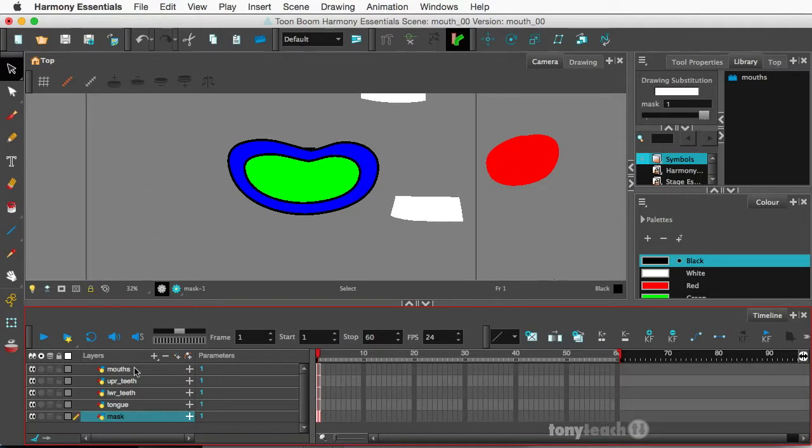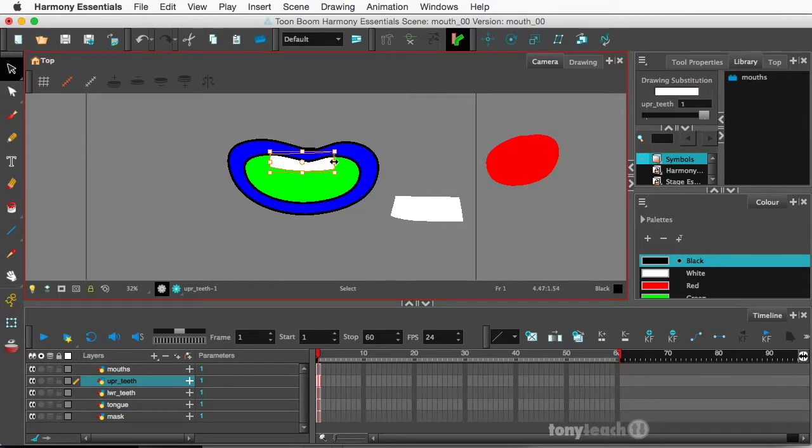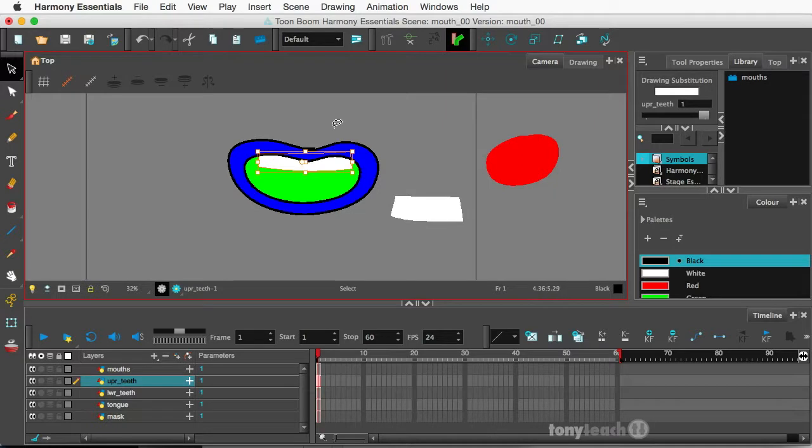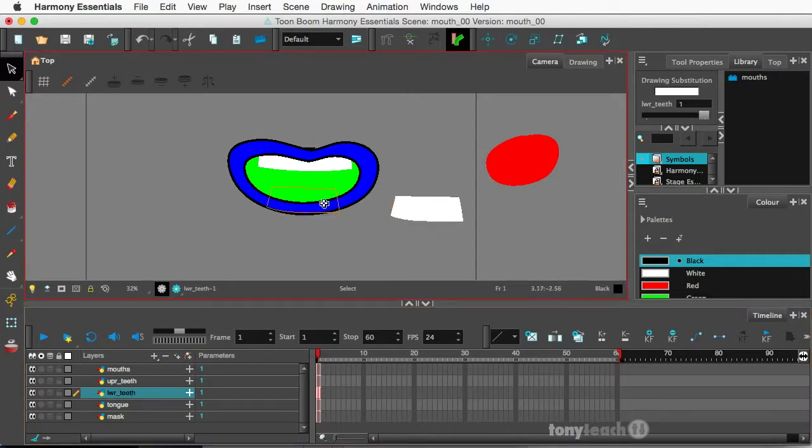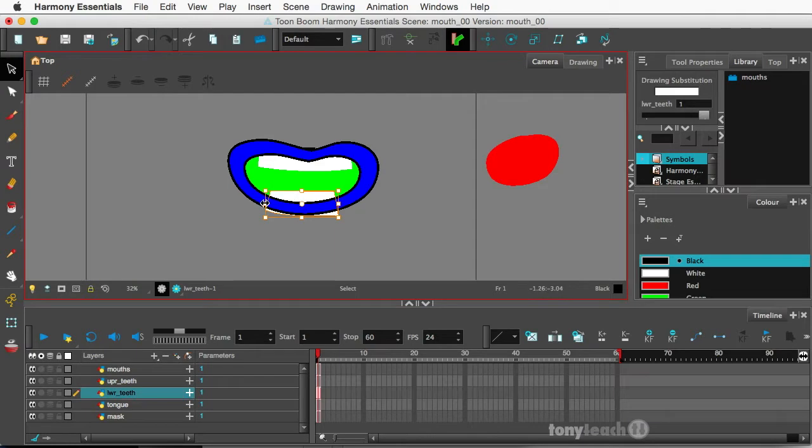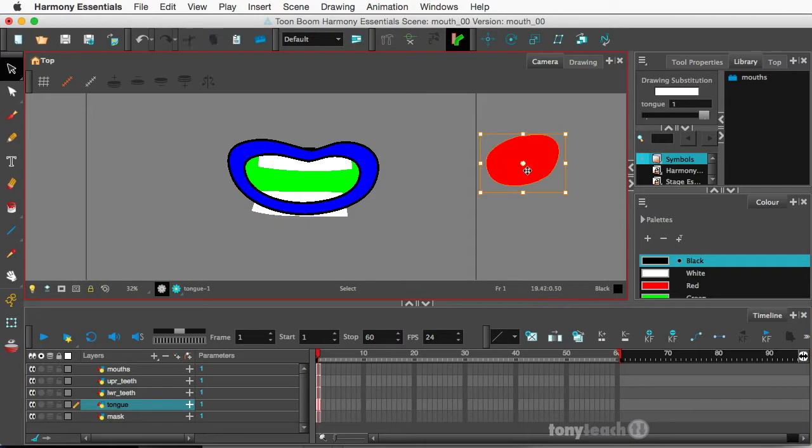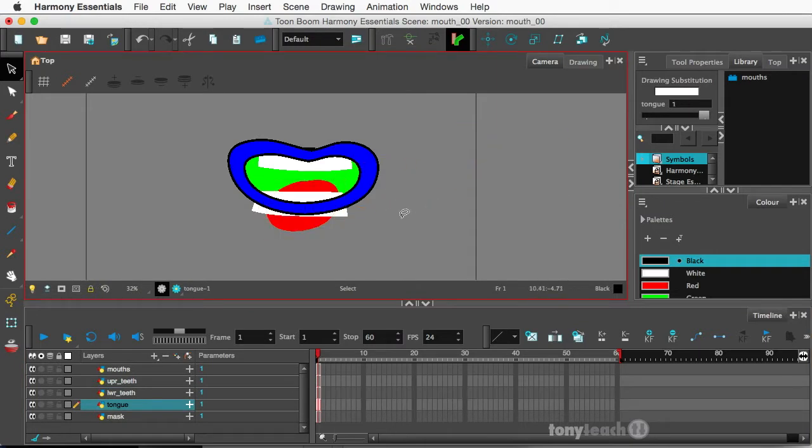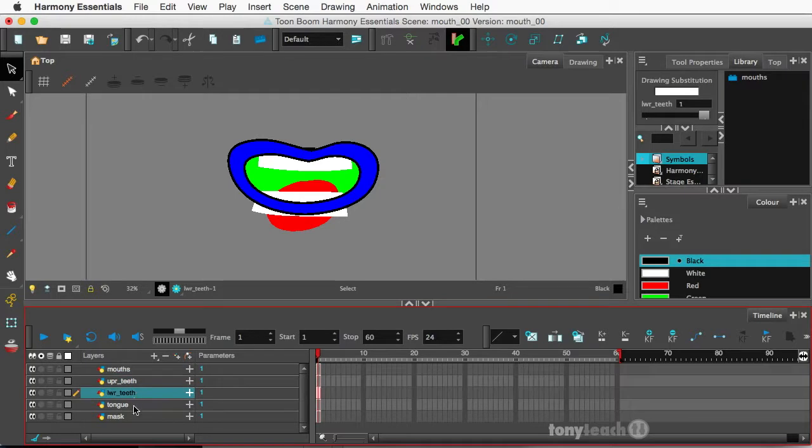Alright so what I want to do is I'll go to the upper teeth and select that and move it to where it should be. I think I actually want to make that a little bit larger, just kind of click and drag the areas out. And let's go to the lower teeth, looks pretty good. And again I'm just going to stretch this out and make a little bit larger. I'm not worried about it actually being outside of the mouth right now. And let's move our tongue. Okay so that looks pretty decent. We have the mouth, upper teeth, lower teeth, tongue, and then we have mask.